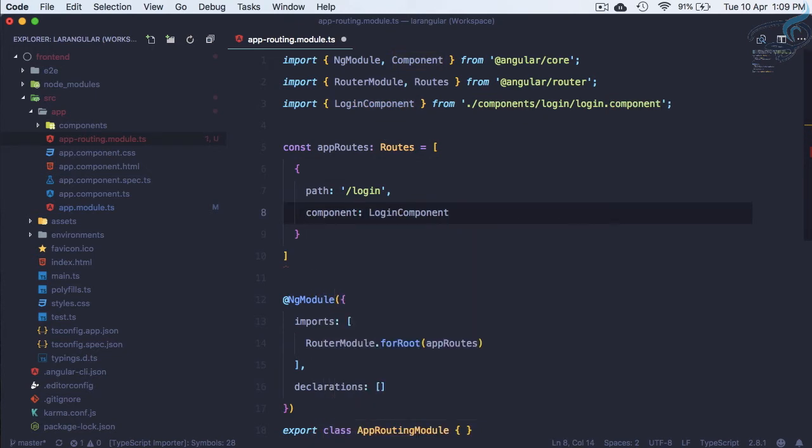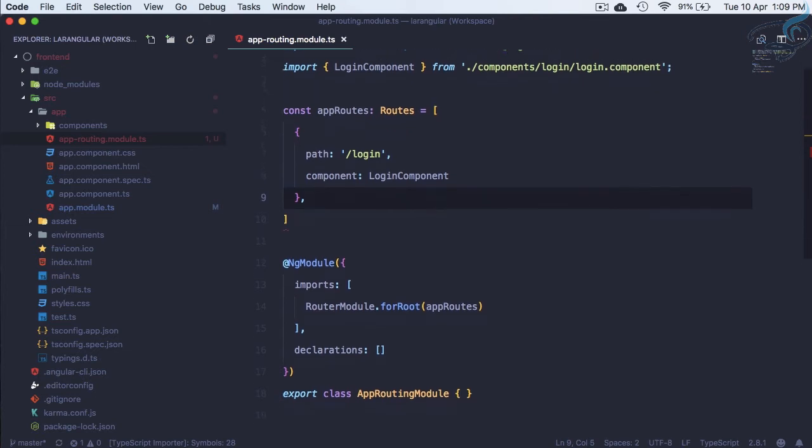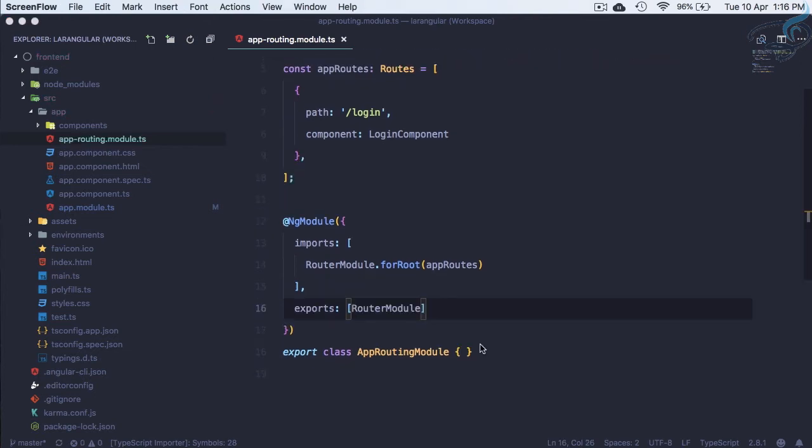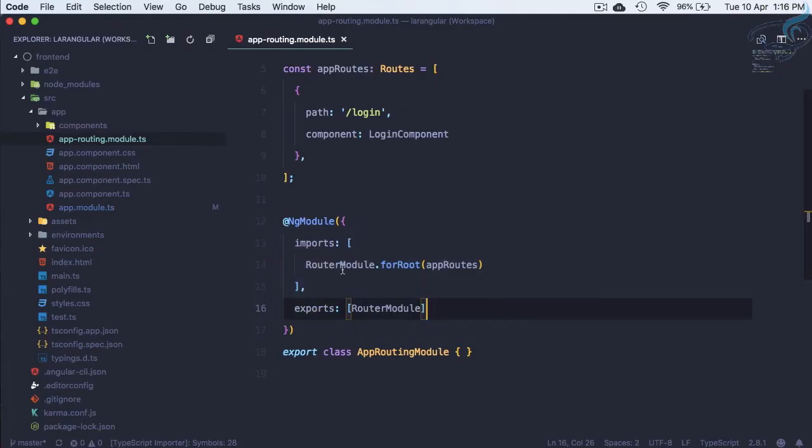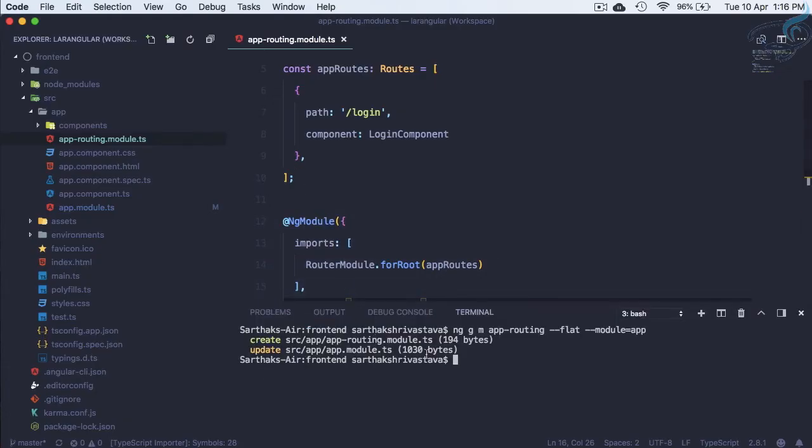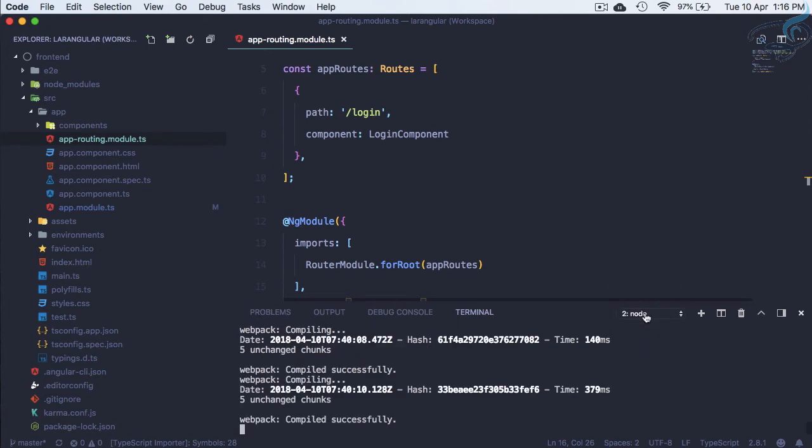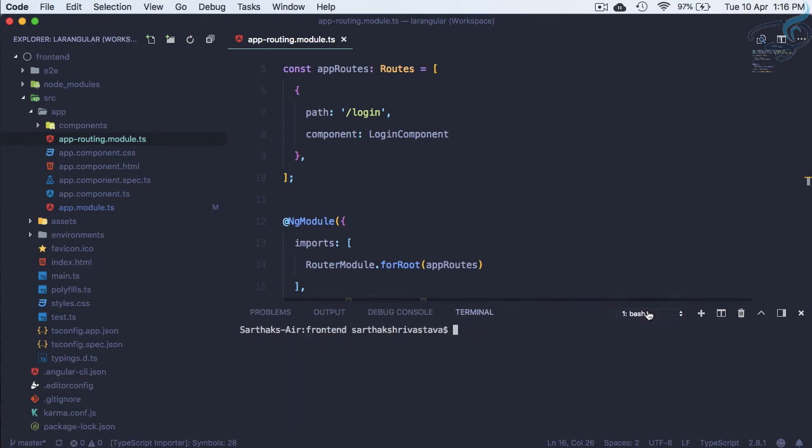This is the first route we have created. Let's check this route. I'll go to Chrome. It's compiled.